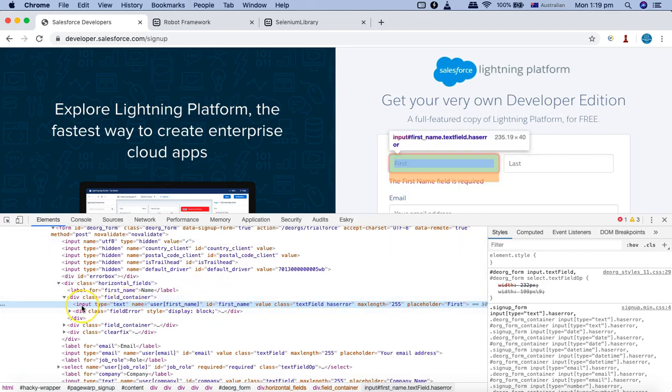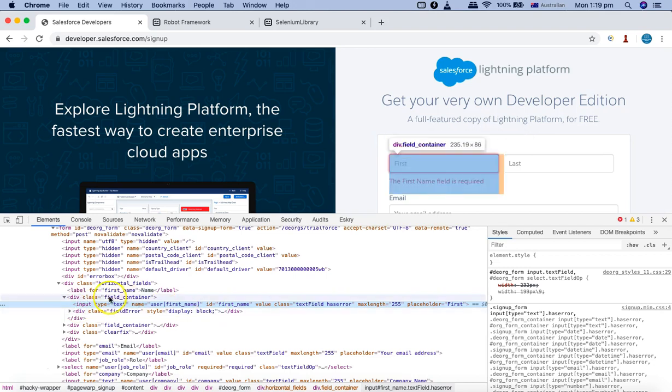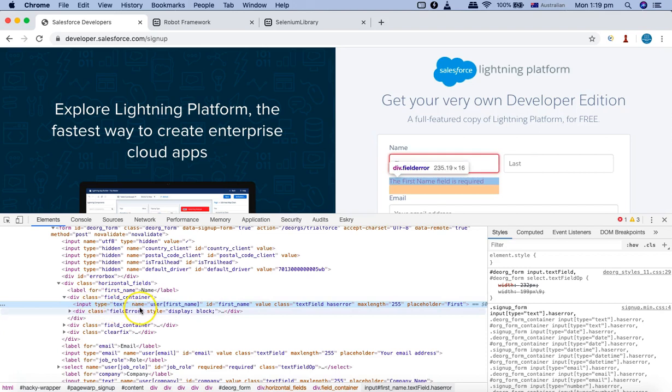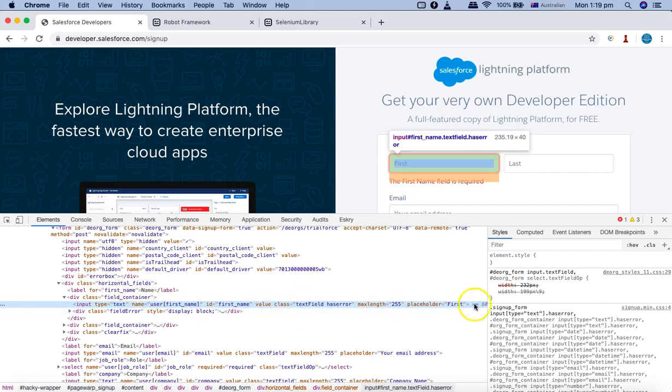Now you can see it is the input tag, and it contains certain attributes which are type, name, ID, etc. But there is no text defined for it.